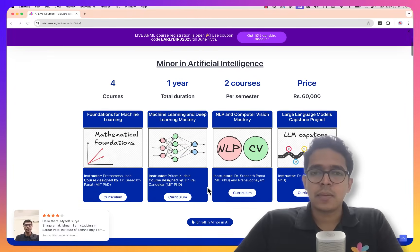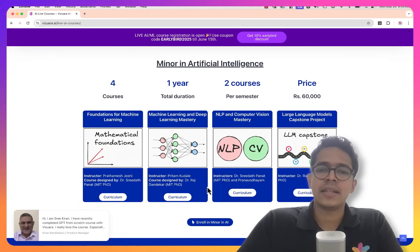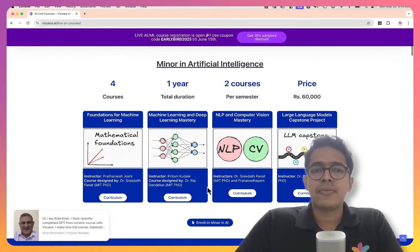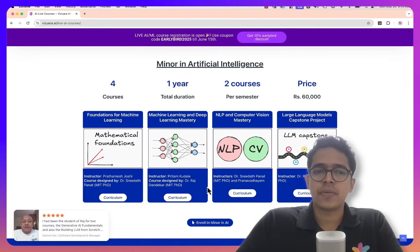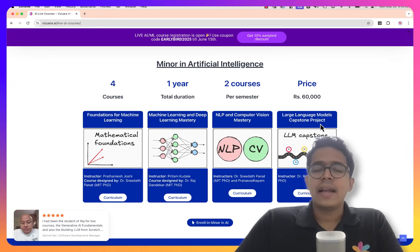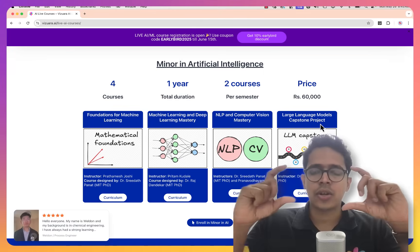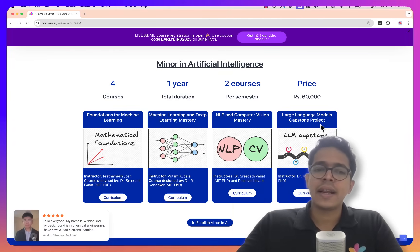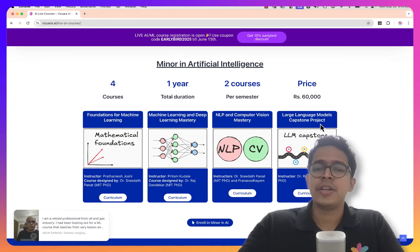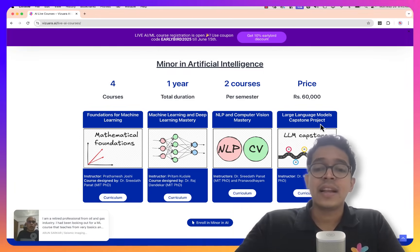Overall, we have two major bundles. The first one is called the Minor in Artificial Intelligence and the second one is called the Minor in Generative AI. Each of these are four-course bundles. The Minor in AI consists of the courses Foundations for ML, MLDL Mastery, NLP and Computer Vision Mastery, and the last course is LLM Capstone Projects. These four courses will give you a very strong foundation in concepts ranging from the mathematics of machine learning all the way to large language models, including deep learning models and revolutionary models in computer vision and NLP.